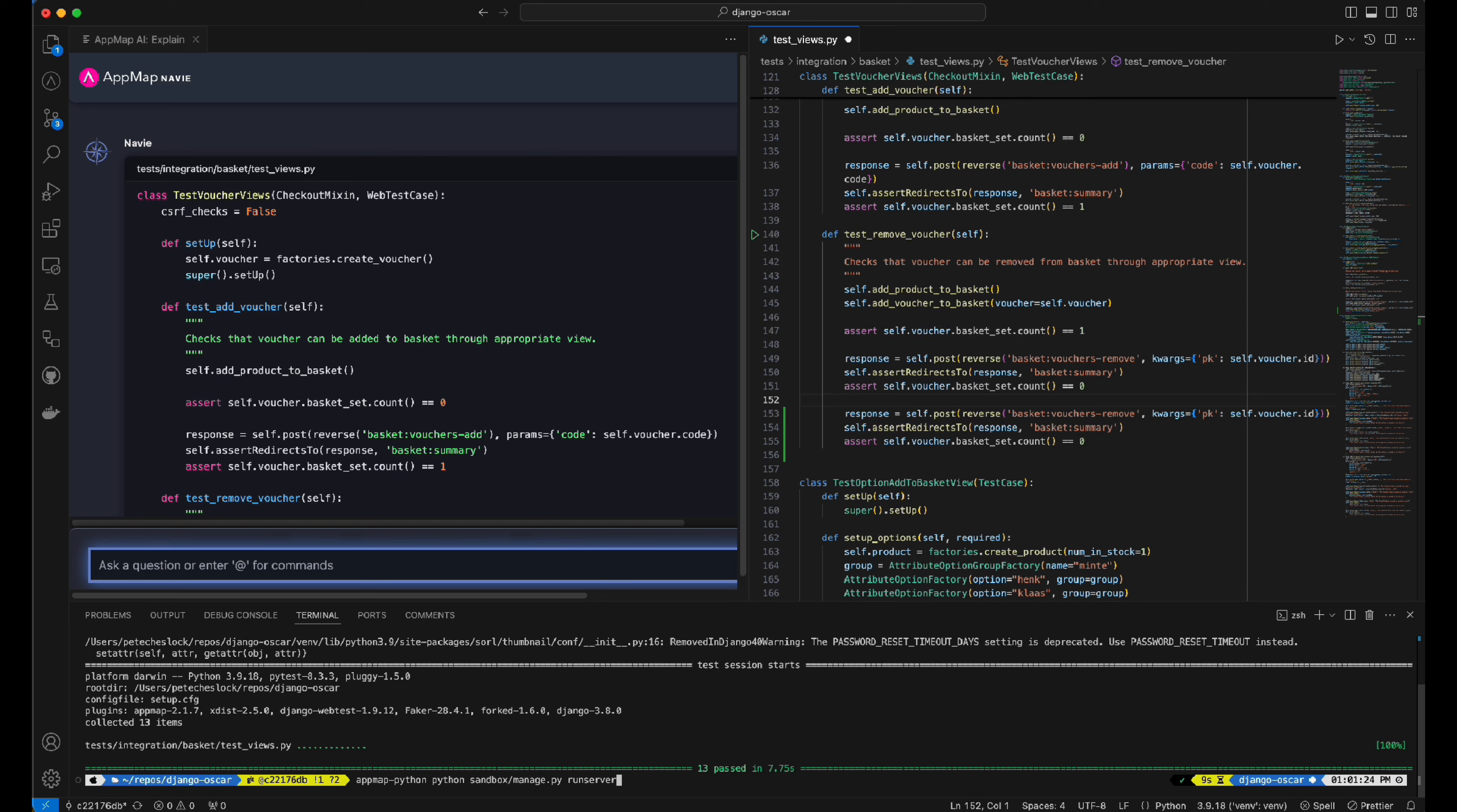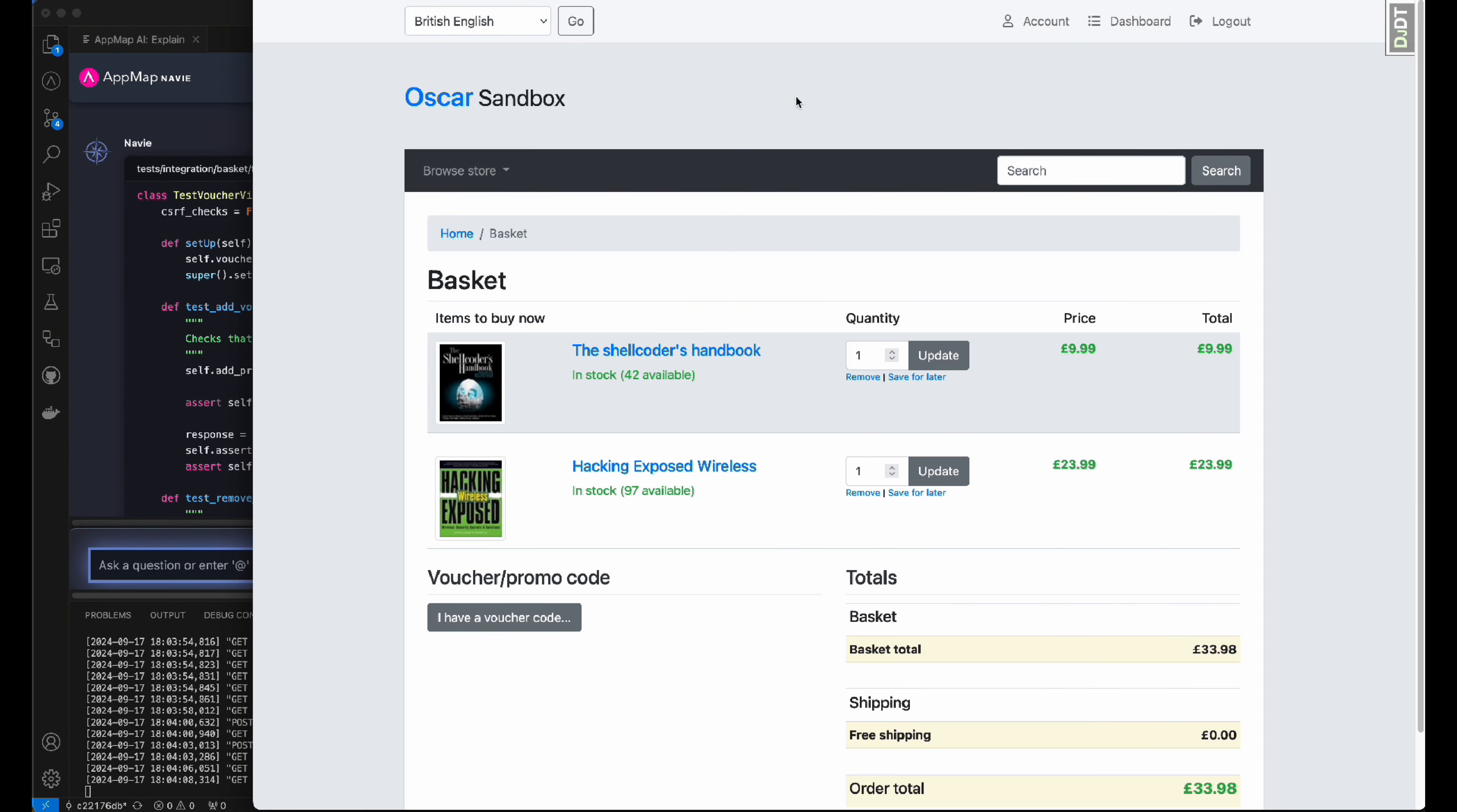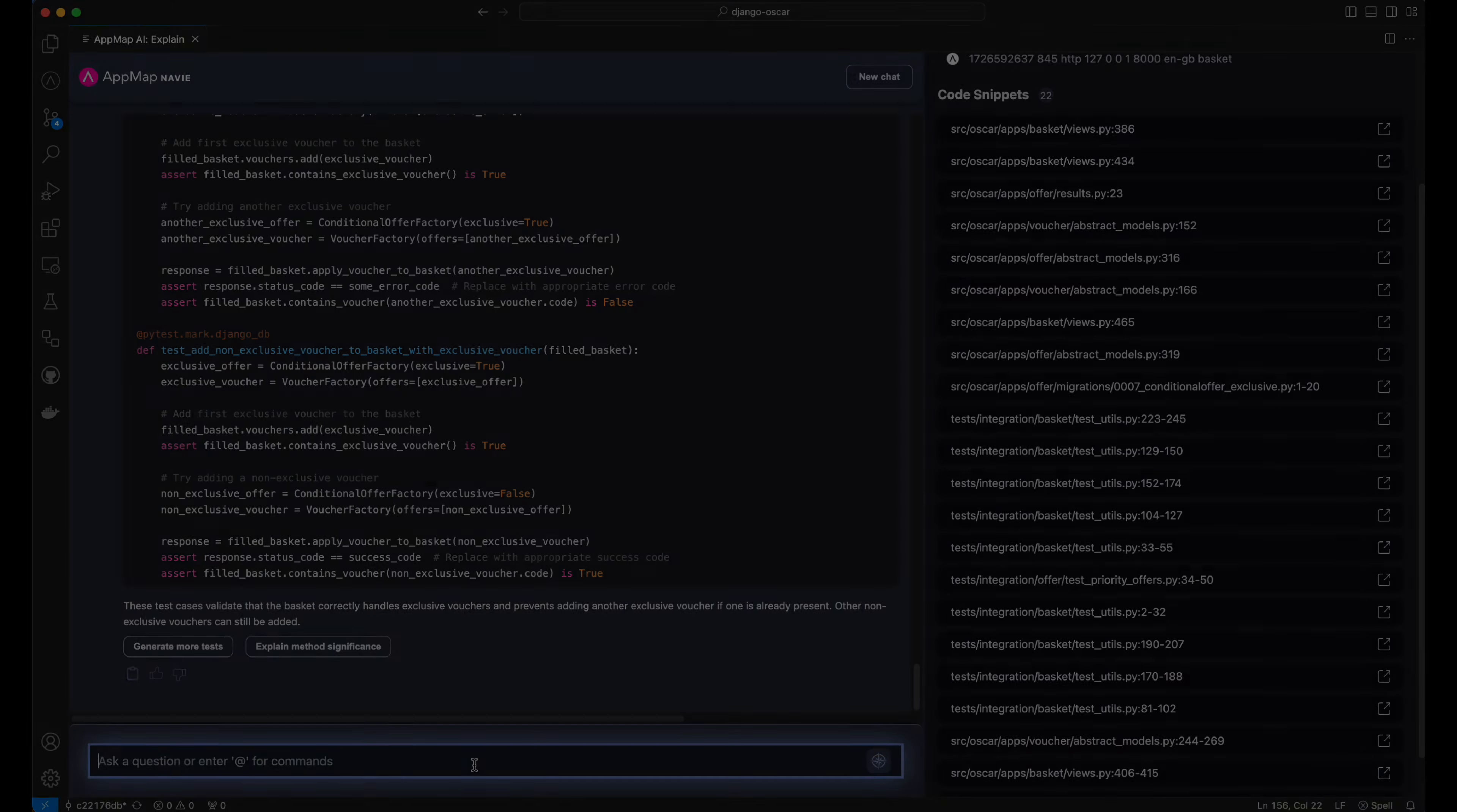With our test cases passing for this project, we'll now run the application to confirm the updated functionality works as expected. We'll return back to the application and enter the voucher codes in the same order as before. When doing so and entering the second voucher, which previously gave us another discount, you'll see that this is no longer valid because they are actively exclusive vouchers.